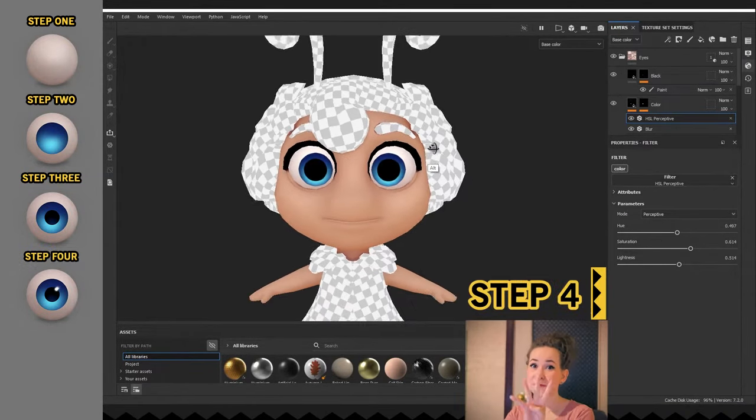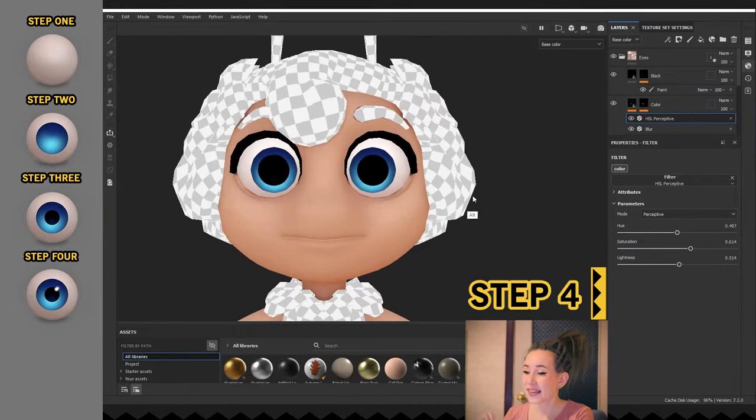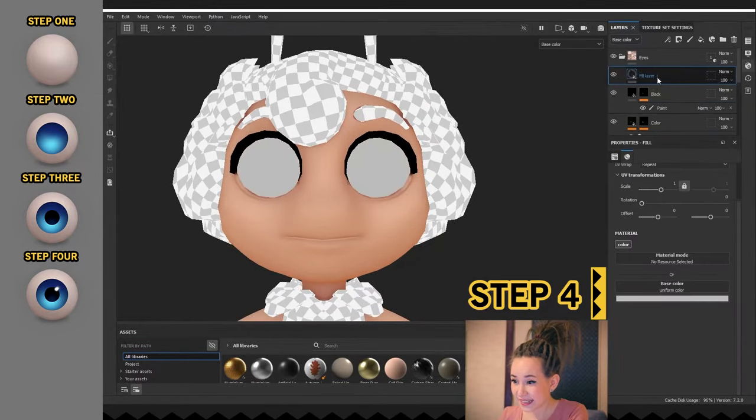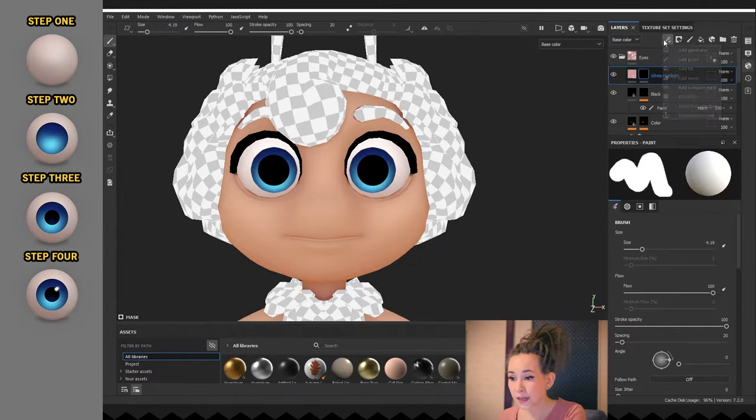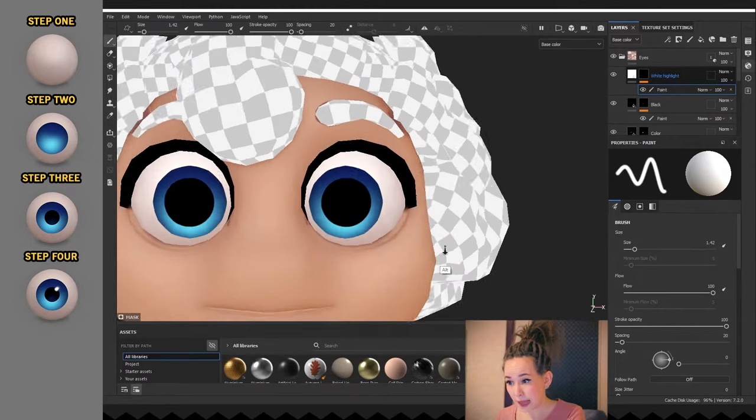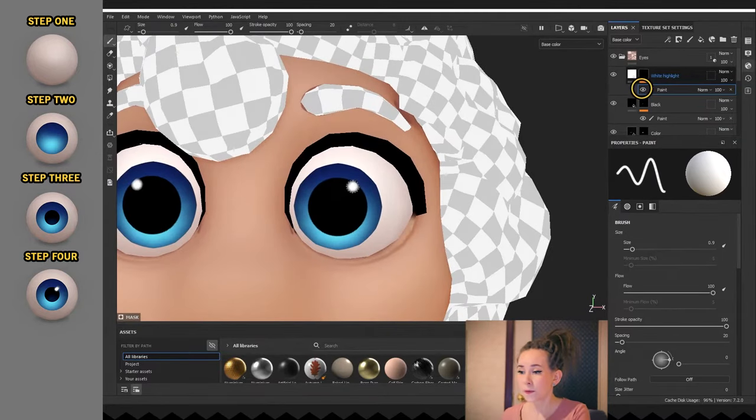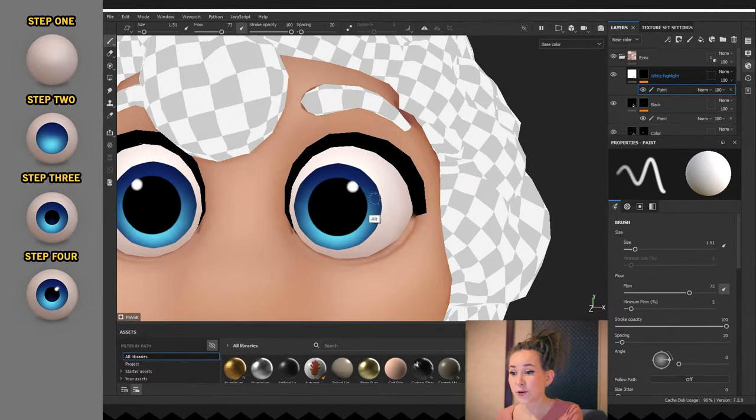Okay, Step 4: I'm adding a white fill layer for reflected light. And as always, don't forget to add that black mask with the paint sub layer on it.